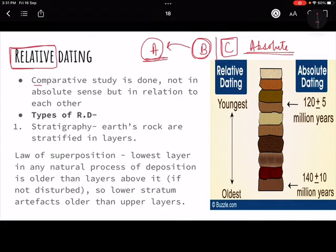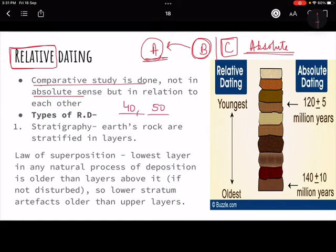In relative dating, a comparative study is done. We do not tell in absolute terms what time a fossil is from - like 40 or 50 years back. We only say that fossil A is older than fossil B. That is all we can know from relative dating. Now there are methods of doing relative dating, the first of which is stratigraphy.